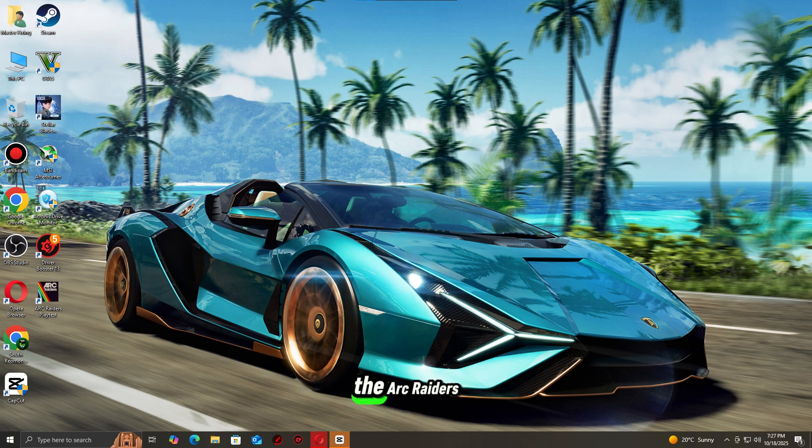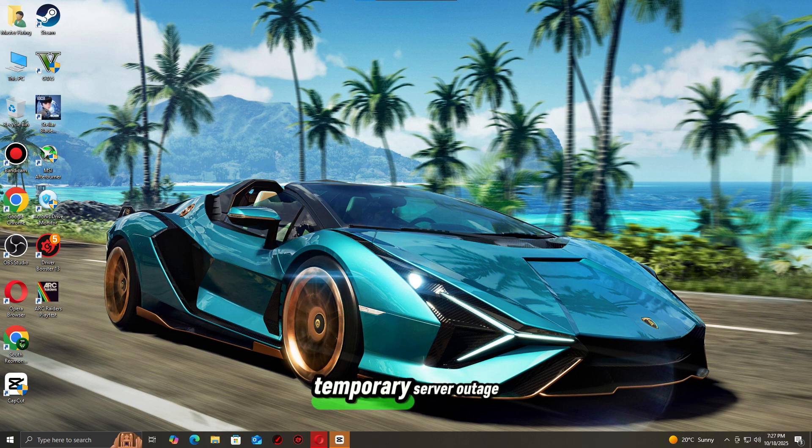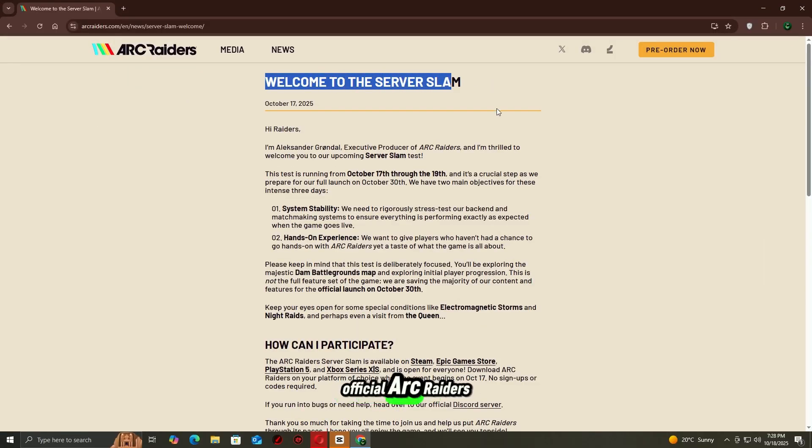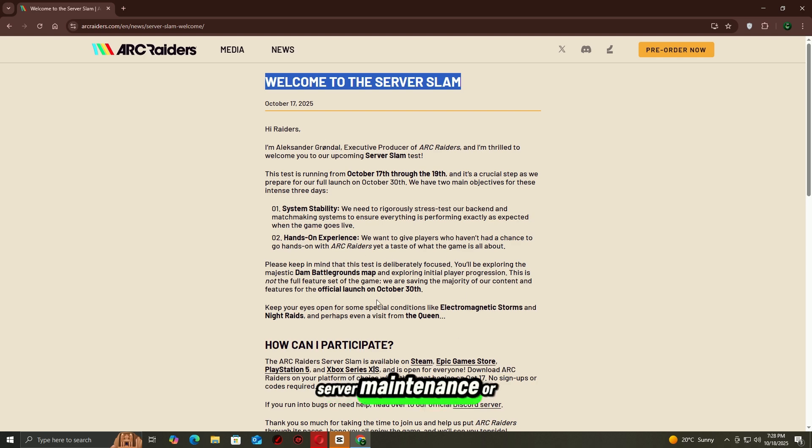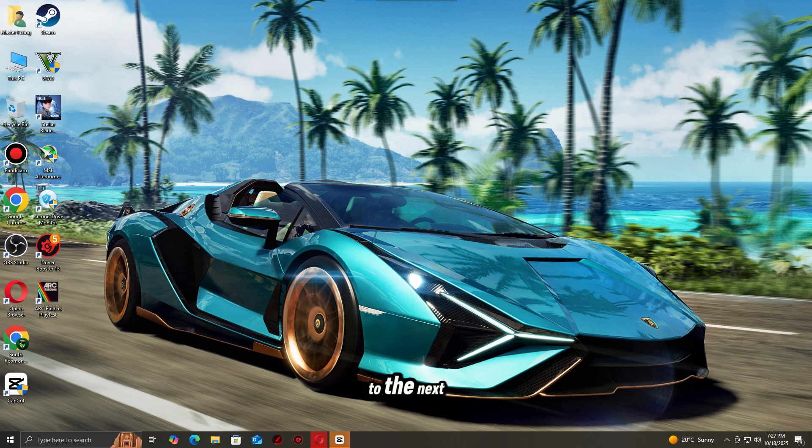First, check if the Arc Raiders servers are actually online. Sometimes this error isn't on your end, it's just a temporary server outage. Go to the official Arc Raiders website or their X, Twitter page to see if there's any server maintenance or downtime announced. If servers are fine, move on to the next step.